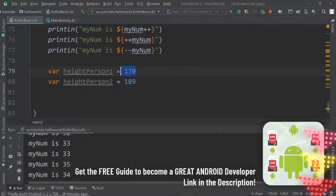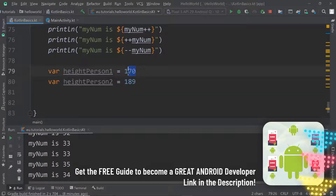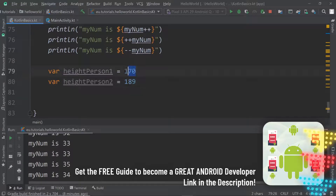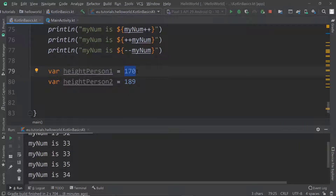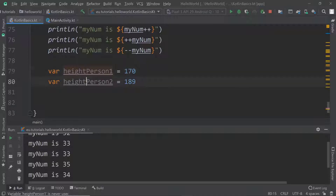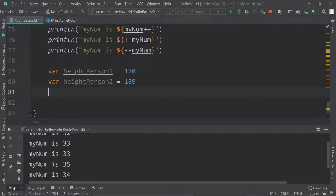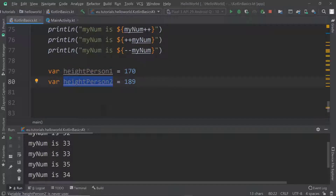These are centimeters — 170 centimeters and 189 centimeters, which is something like five foot seven or five foot eight, and the other around six foot three in feet and inches. So we have these two variables, heightPersonOne and heightPersonTwo, representing two people, and we want to execute something based on a condition. If person one is taller than person two, then we're going to use raw force.